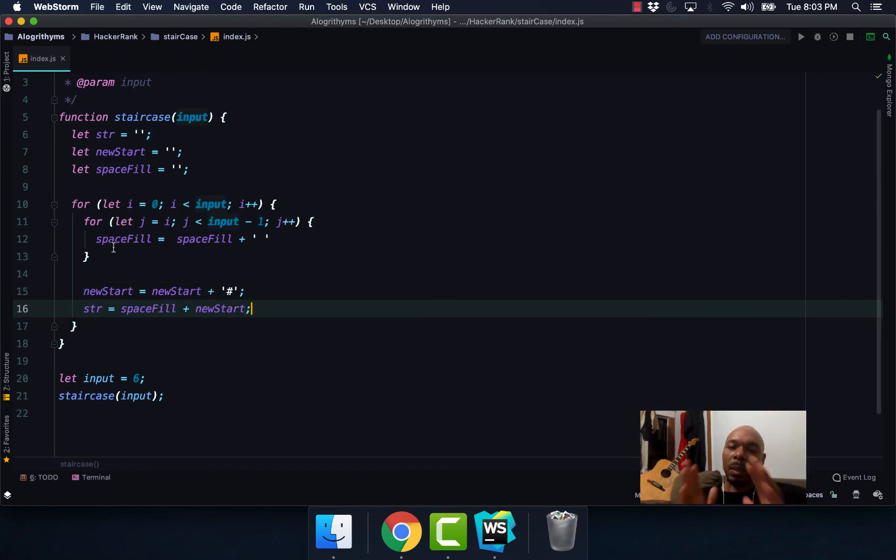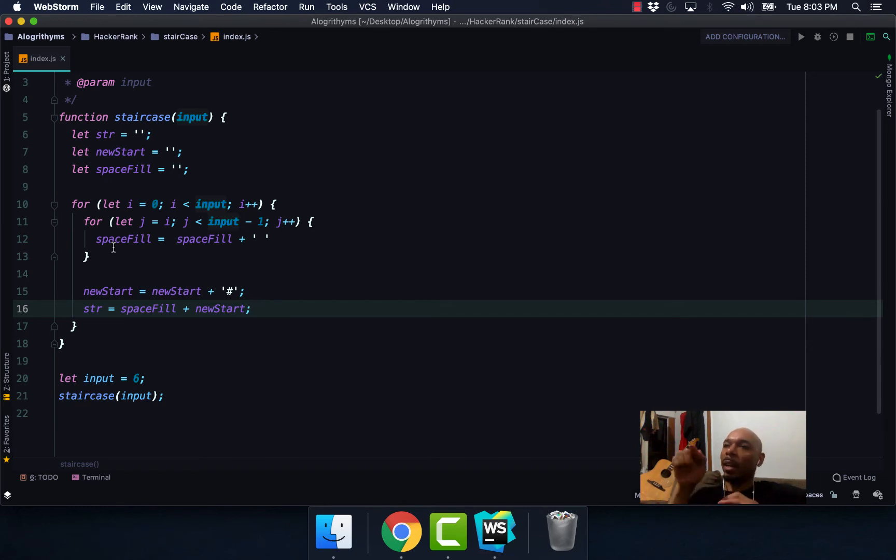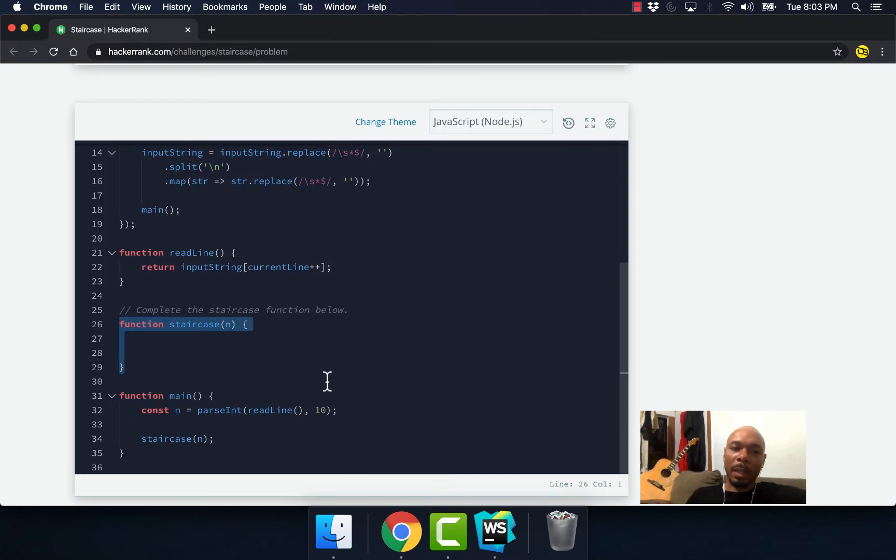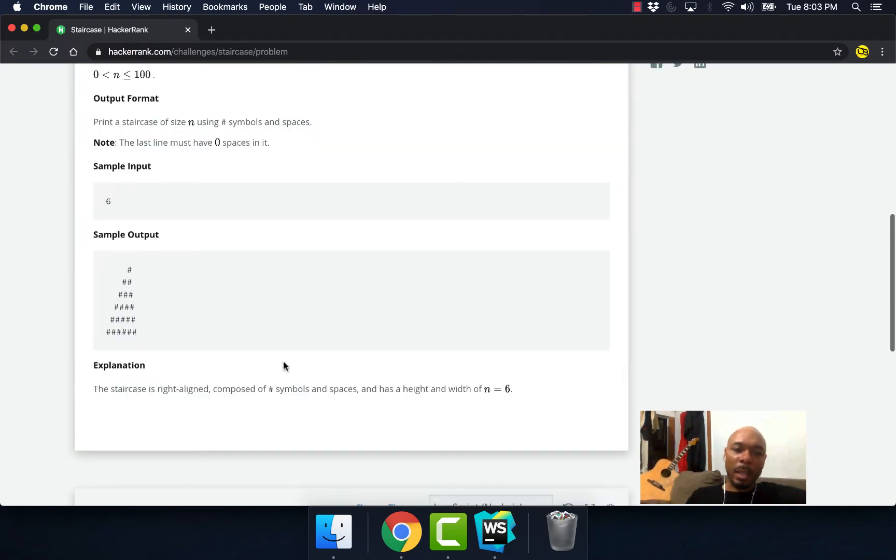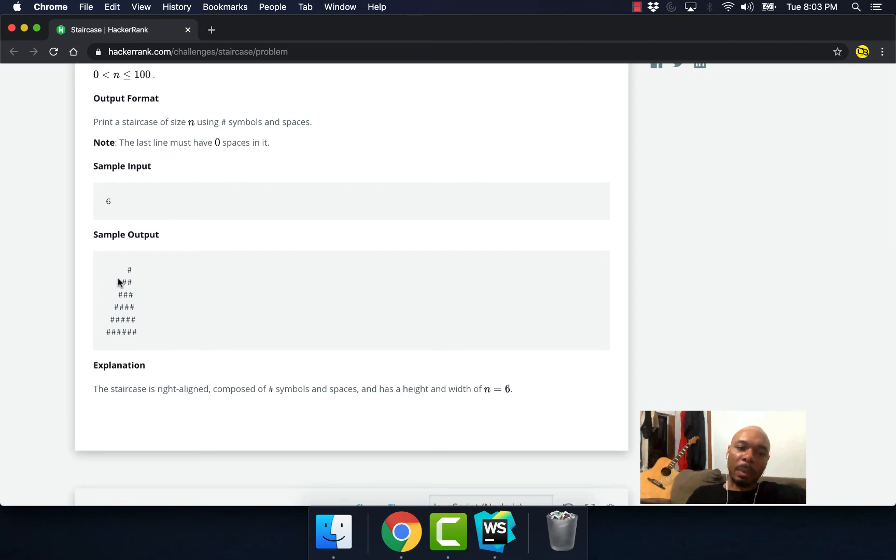Okay, so spaceFill is basically going to take up, it's going to help us create that stair effect. As you can see, we have, as it goes up, there's nothing right here. That's because spaceFill is taking up this area of our staircase.